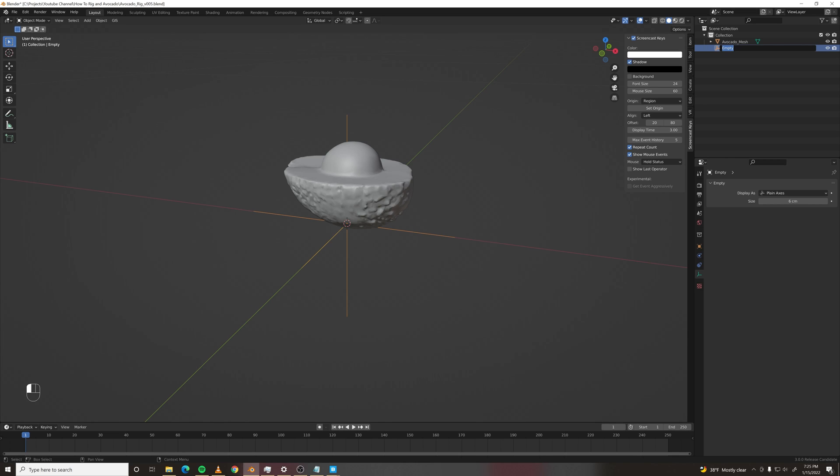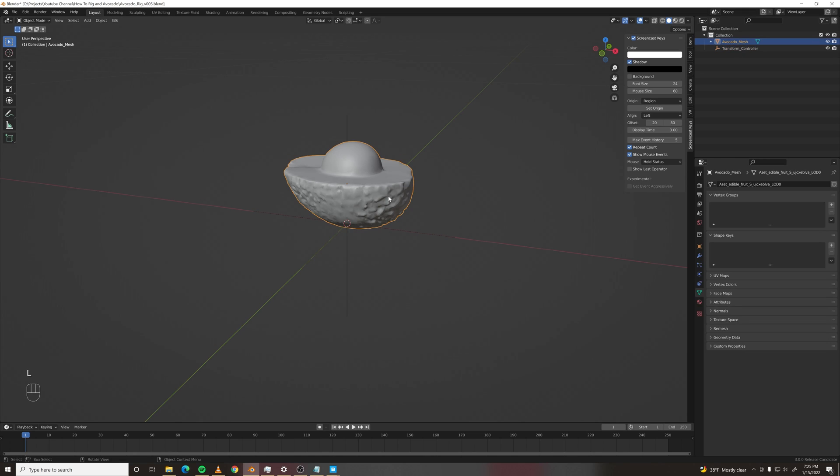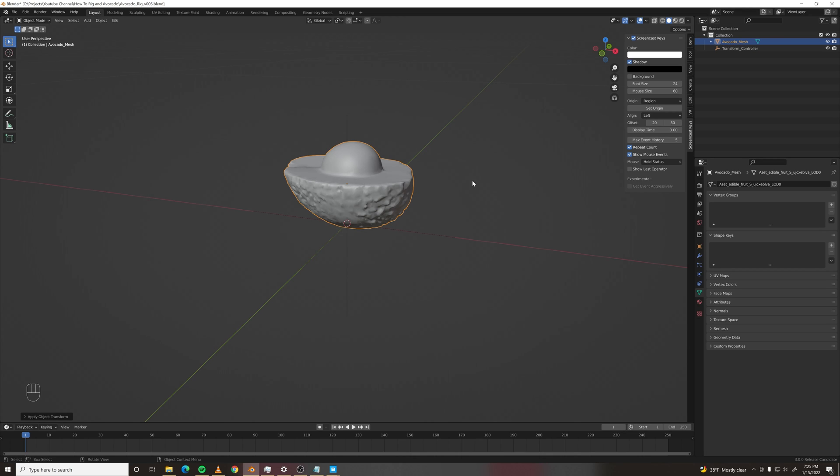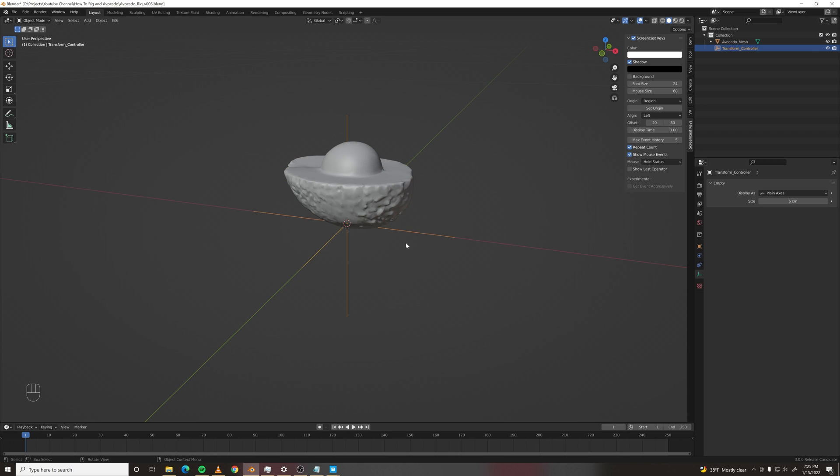Let's call this transform controller. And speaking of everything being at a scale of one, let's apply the scale of this avocado just to make sure.